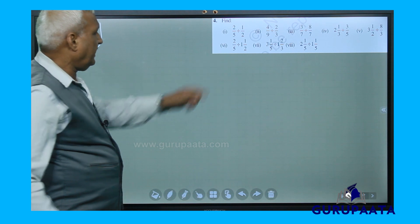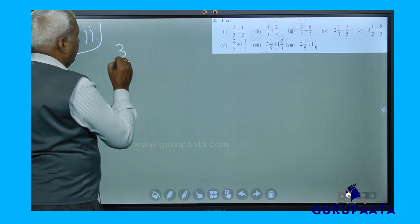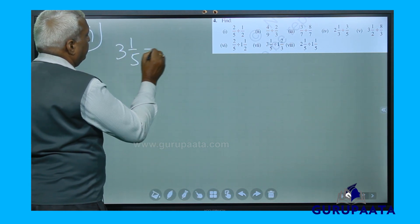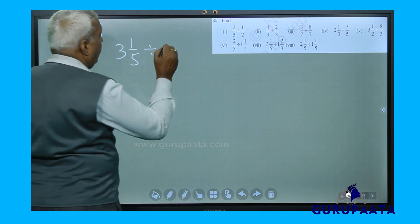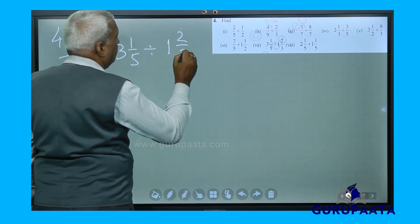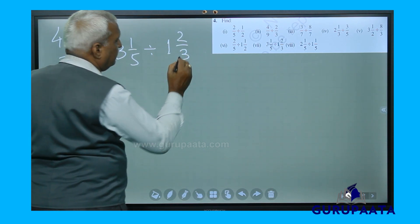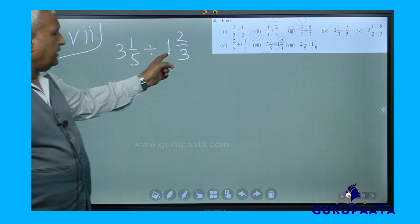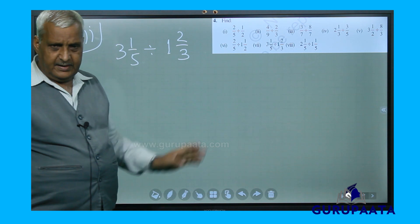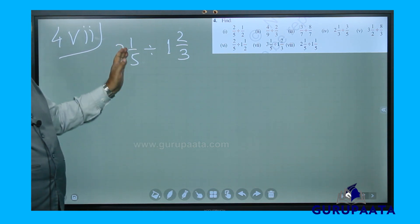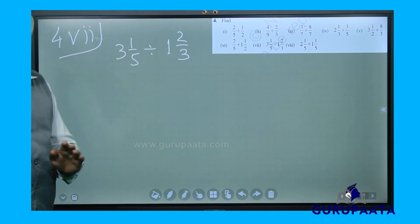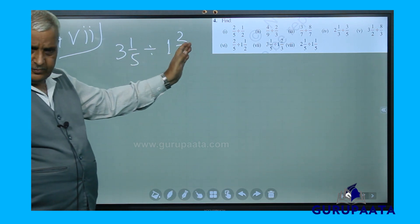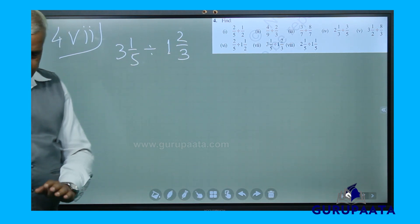4 by 15 is a proper fraction, so we need not change it to any other form. This is the answer for question 4.6. Now question number 7 says: 3 and 1 by 5 divided by 1 and 2 by 3. In the first step, convert both to improper fractions.